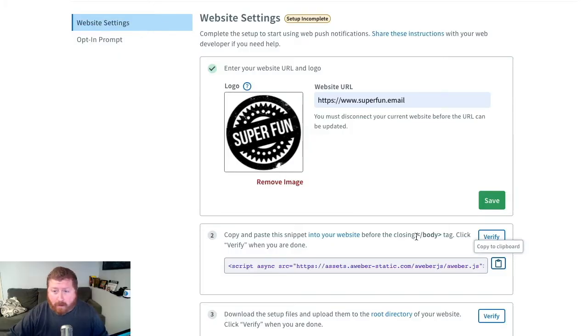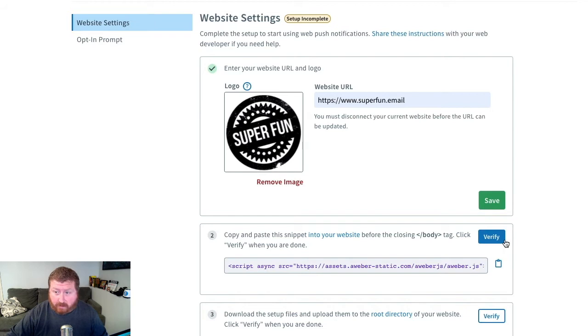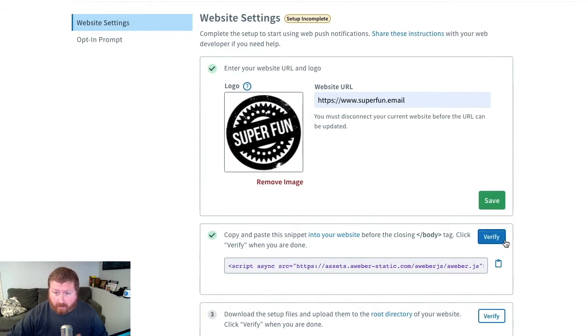Now back in our AWeber account, we're going to verify that snippet we just pasted. So we'll click Verify, and we'll get our green checkmark.